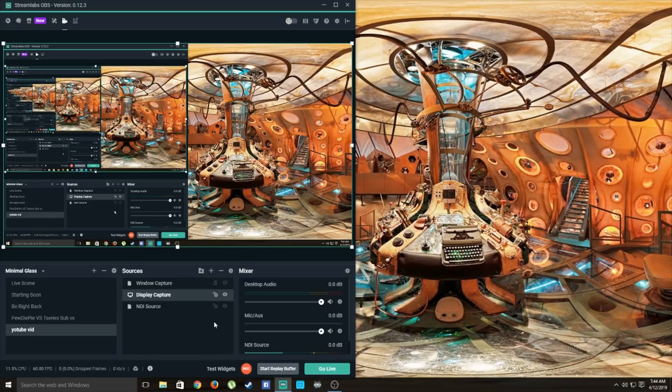What is happening YouTube, it's your boy Techtrex back with another video. Today we are looking at how we can live stream from our PC.